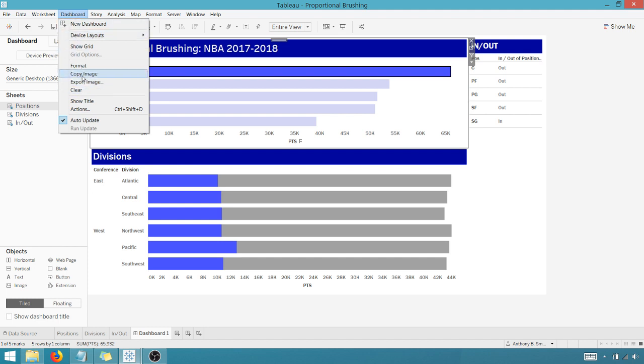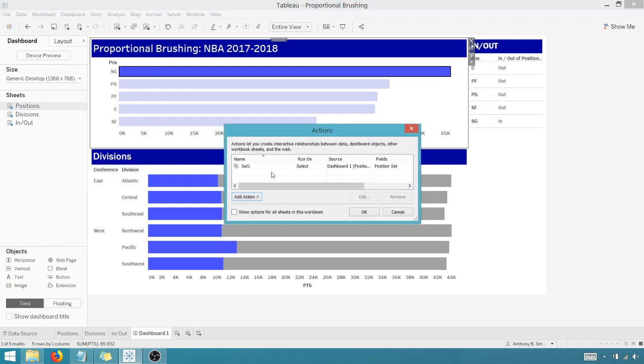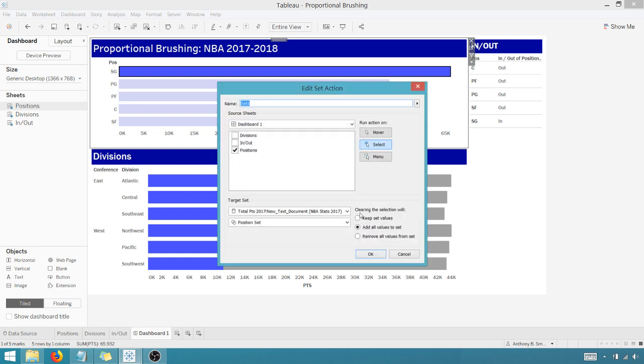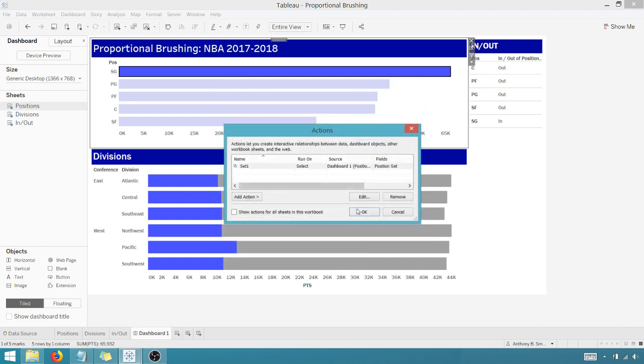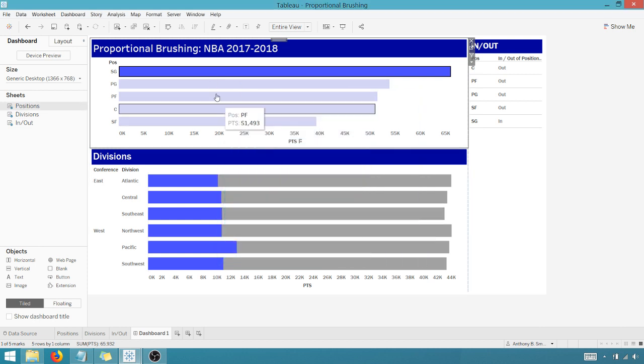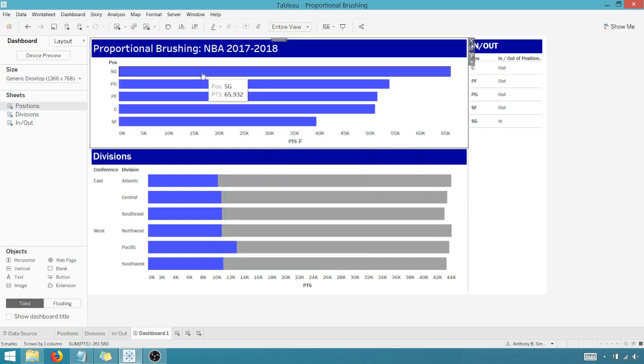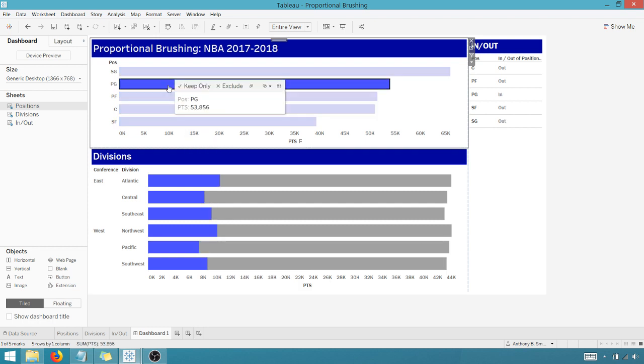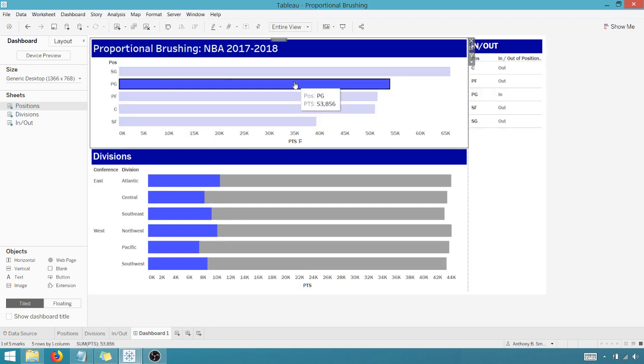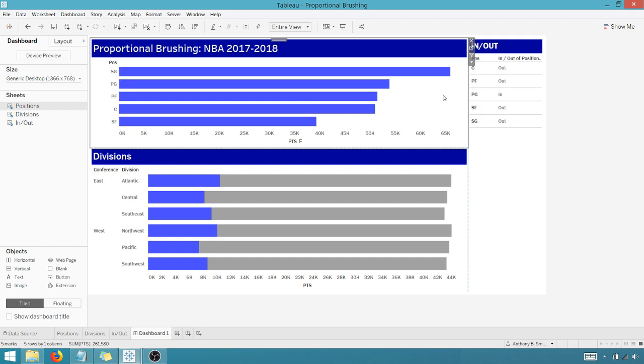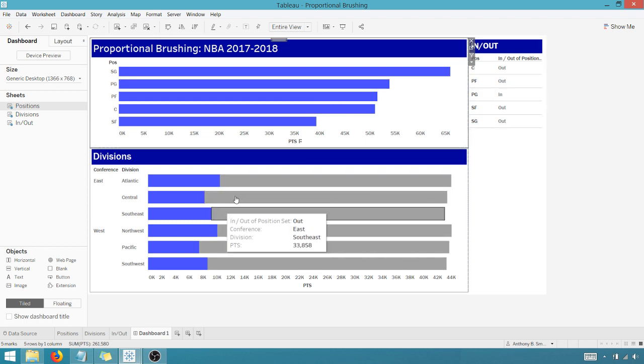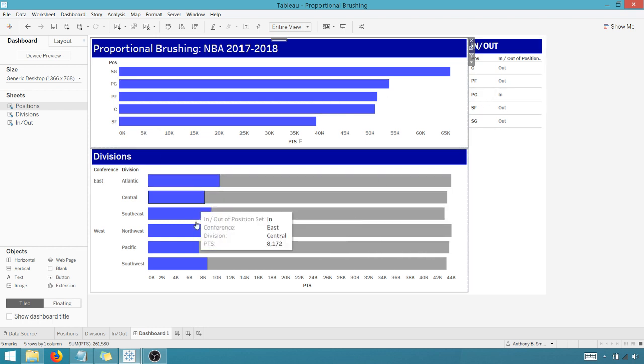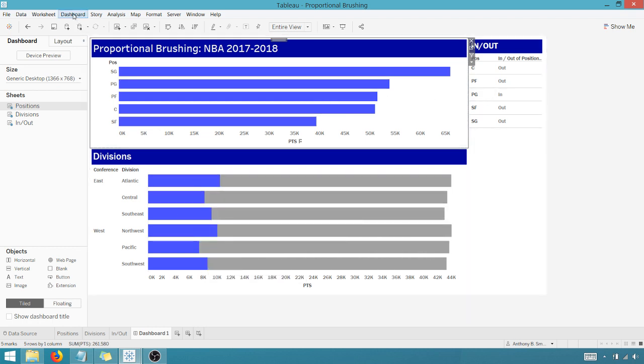So let me show you this real quick. Let's say I go back into Dashboard, Actions, I go into my Actions, and I go in here to Edit. And let's say I change this to keep set values when I clear the selection. Now when I cleared the selection and nothing happened, I can select Point Guard and the set will change. But when I clear, it stays, Point Guard stays selected. So that's the difference in some of these options here.